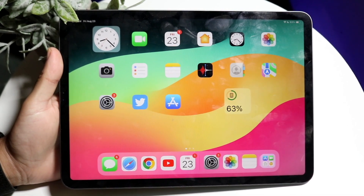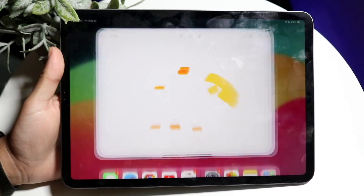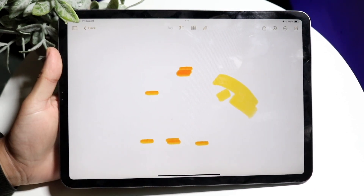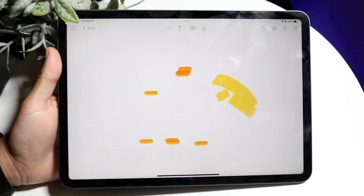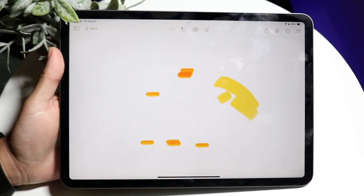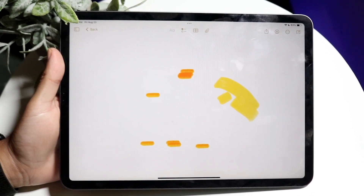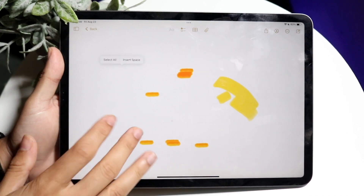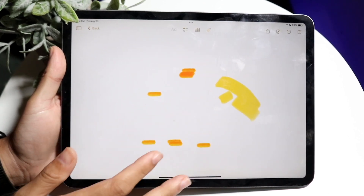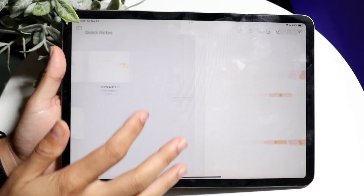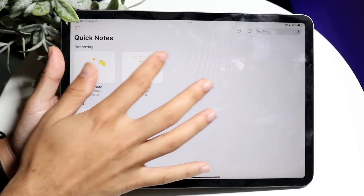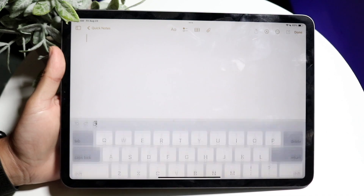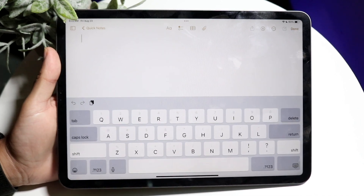The first thing you want to do is hop inside whatever application you want that can pop up your keyboard. Click on an empty spot — in this case I'll just create a new note — and open up that keyboard.